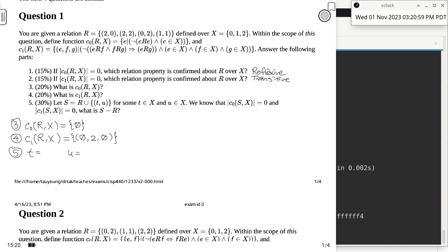It would be (0,0). Very good. This is easy once we know C0 tells us about reflexivity. If C0 is non-empty, it is not reflexive. If C1 is non-empty, it is not transitive. R is missing one thing to be reflexive, and you can only add one element, so the choices are limited to T=0 and U=0. Adding (0,0) also satisfies transitivity, because (0,0) was the missing piece for transitivity as well.